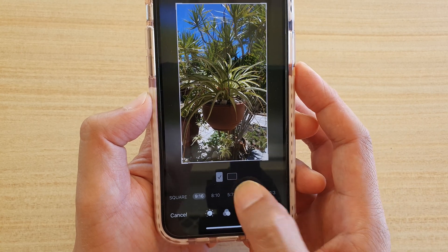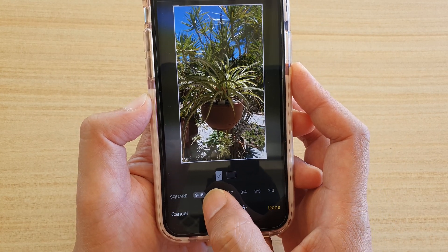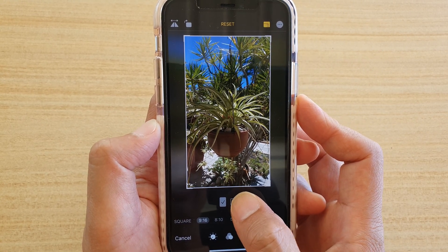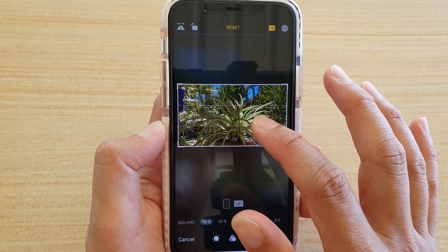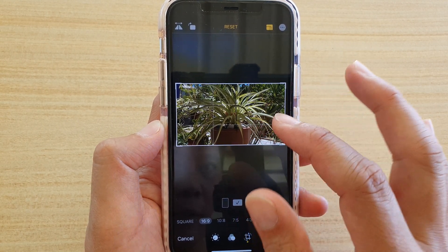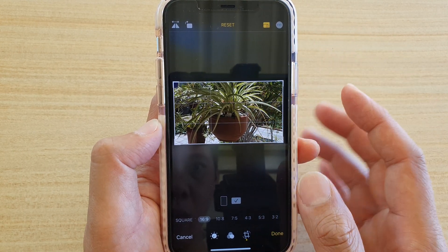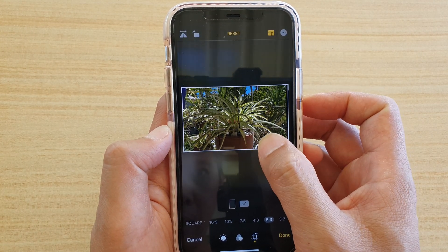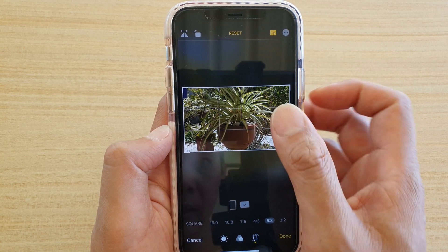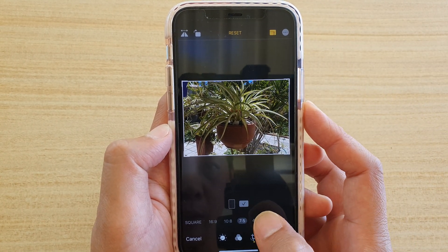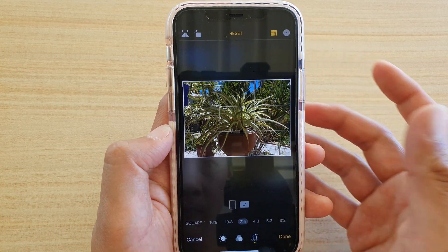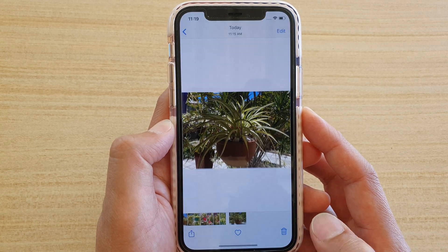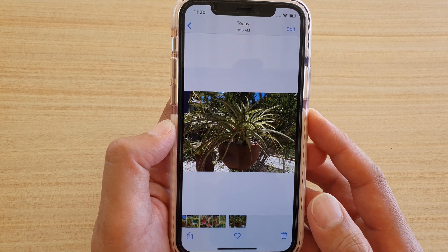You can also choose whether it's a vertical crop or a horizontal crop. For example, I can choose 9:16 and then drag the image up and down. You can also change to other ratios as well. Once you're happy, just tap on the Done button.